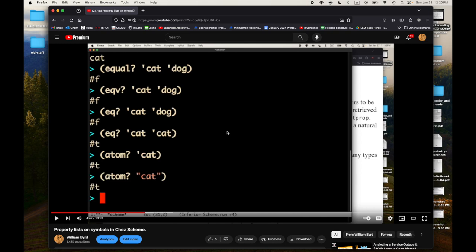In a previous episode I showed property lists on symbols in Chez Scheme, and during that video I was surprised. I used a predicate called atom? and I was showing that the symbol — the quoted symbol cat — is an atom. Then I was going to compare that to whether or not the string cat was an atom. I assumed the string cat wouldn't be an atom because it's composed metaphorically of characters, and I was surprised when the string cat was also an atom according to Chez Scheme.